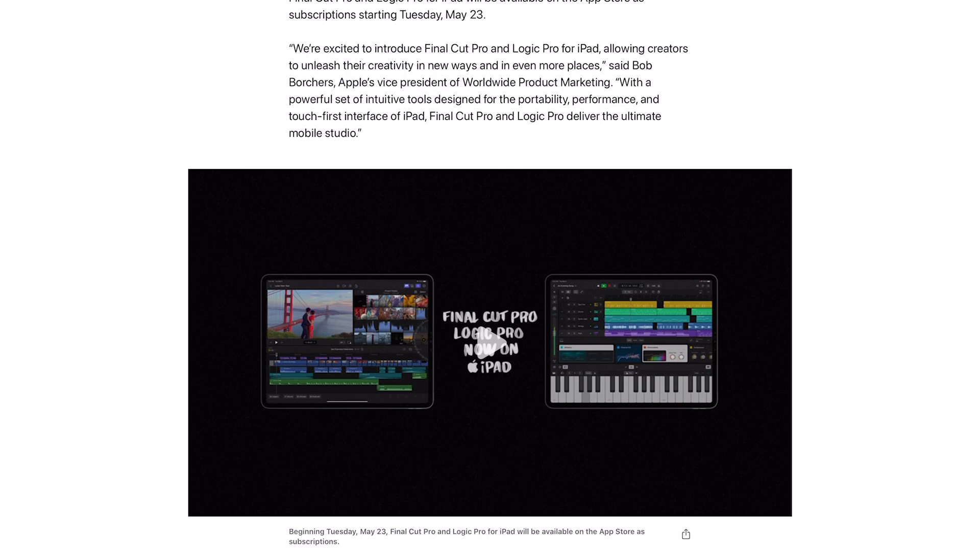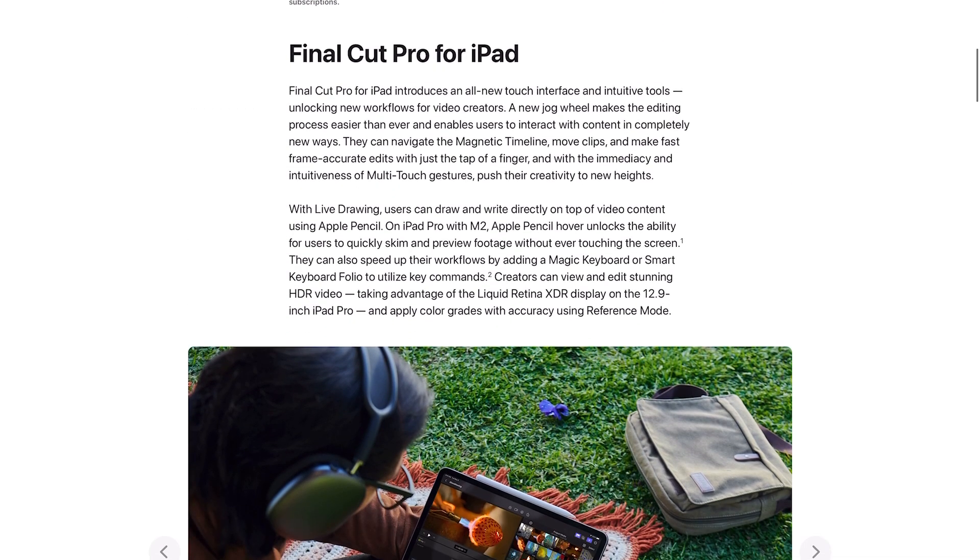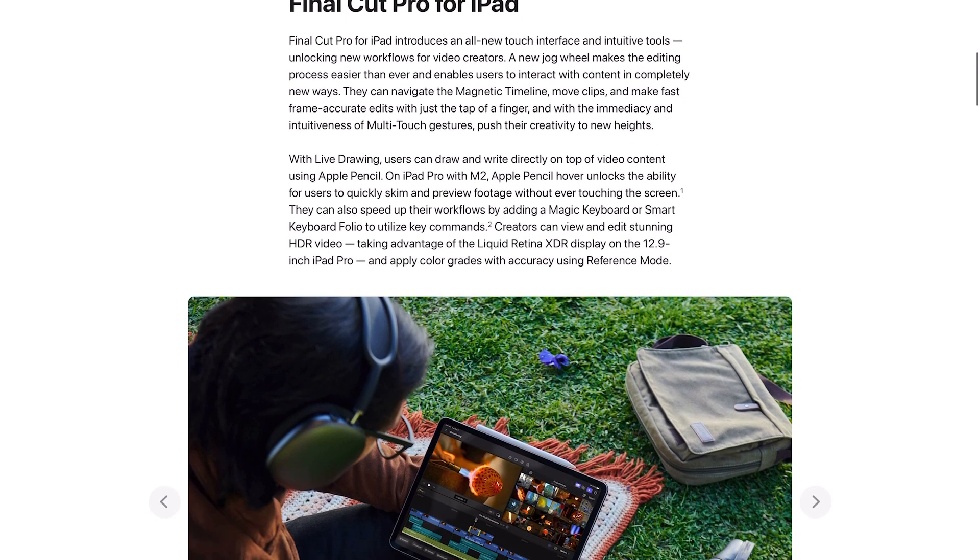Said Bob Borchers, Apple's vice president of worldwide product marketing: with a powerful set of intuitive tools designed for the portability, performance and touch-first interface of iPad, Final Cut Pro and Logic Pro deliver the ultimate mobile studio.